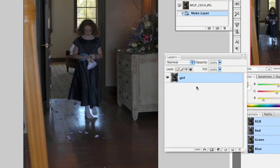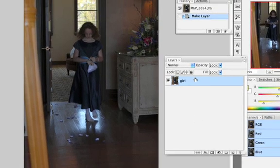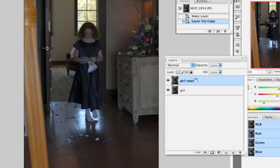So one of the first things I'm going to do after naming the layer is go Ctrl-J or Command-J and make a copy of that layer, one right over the top of the other.